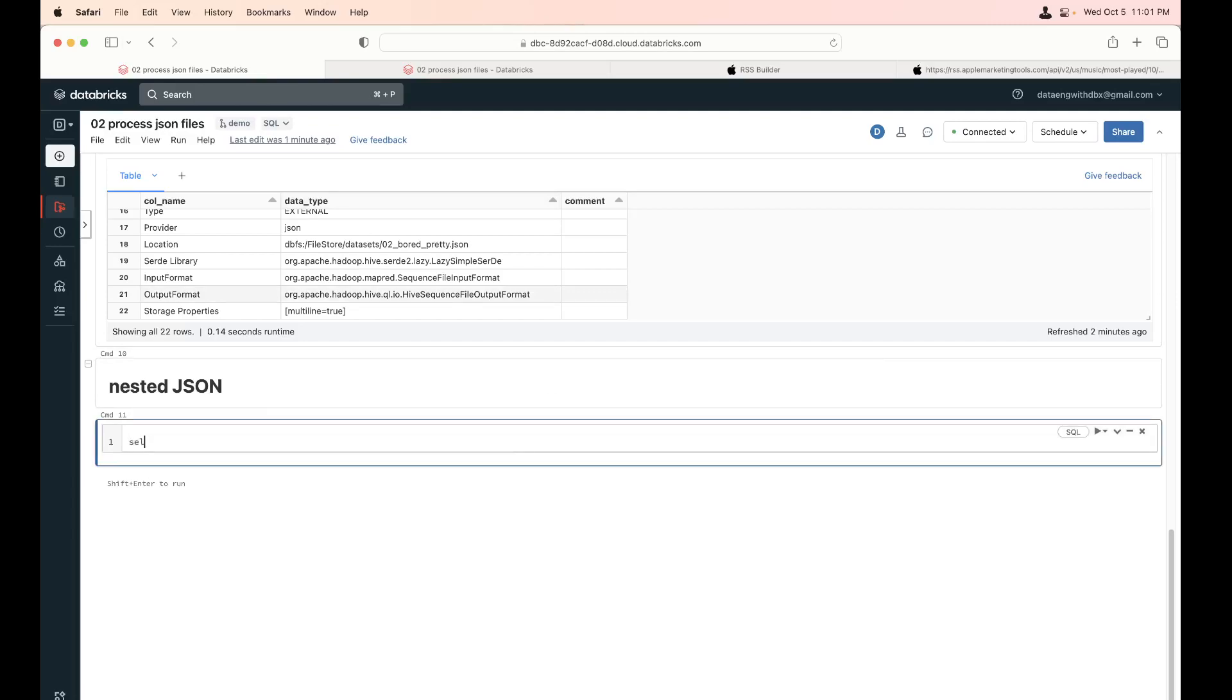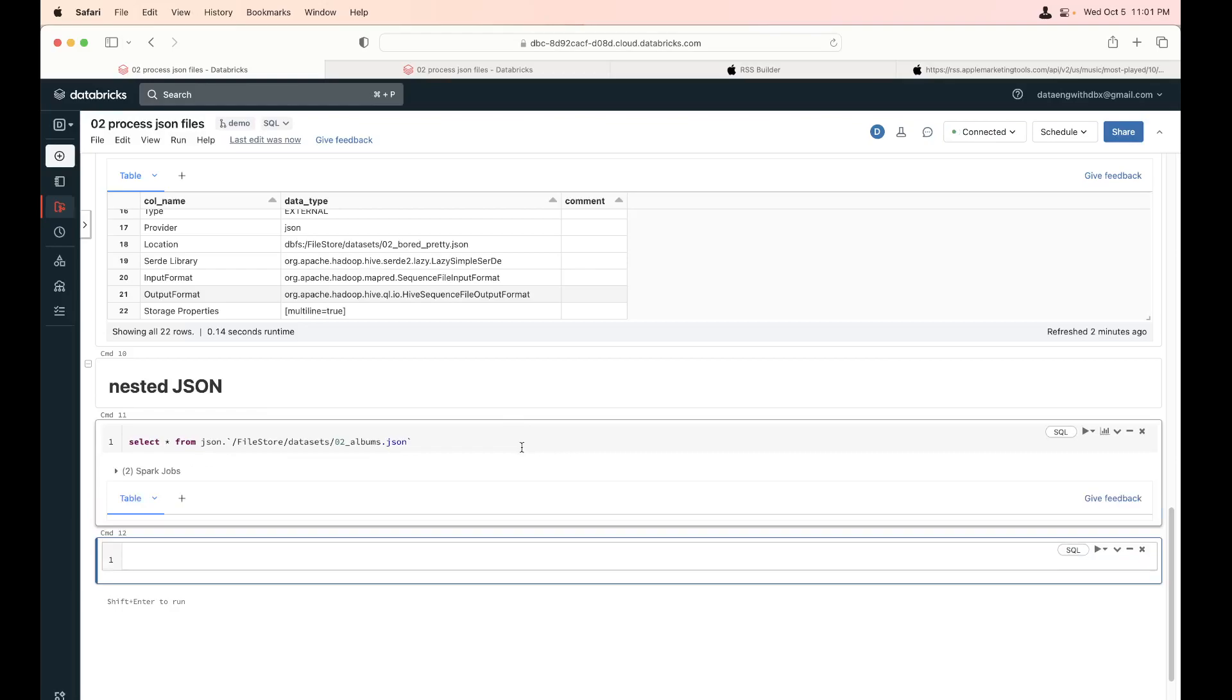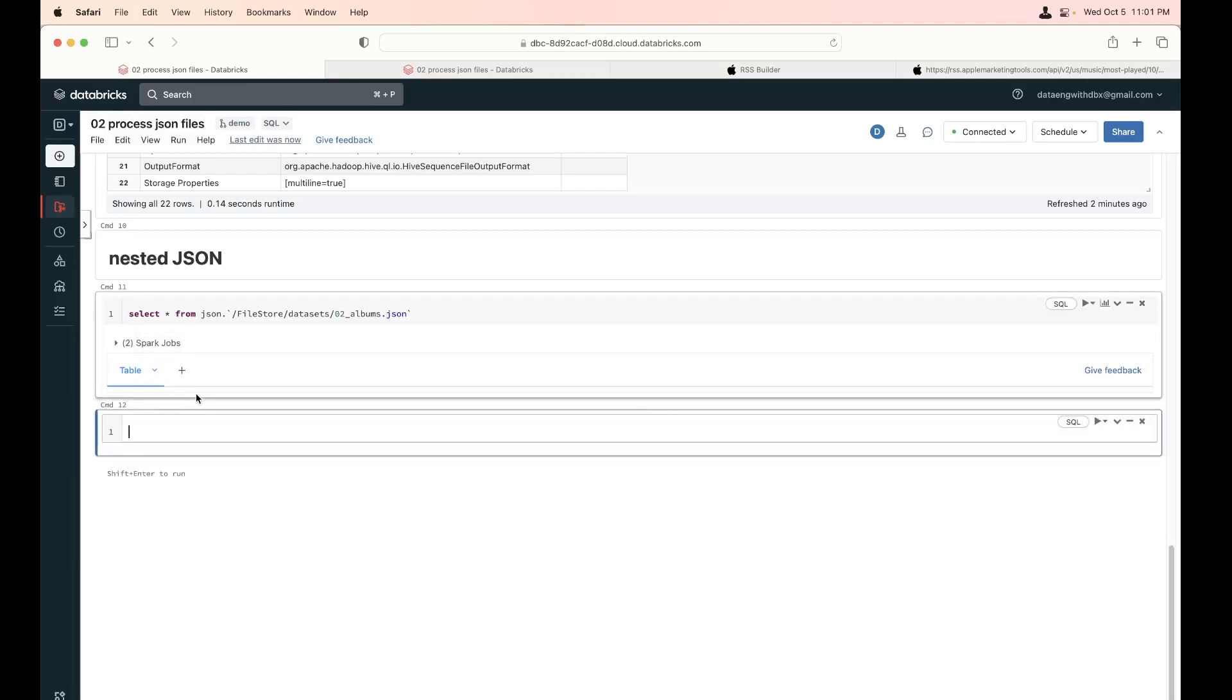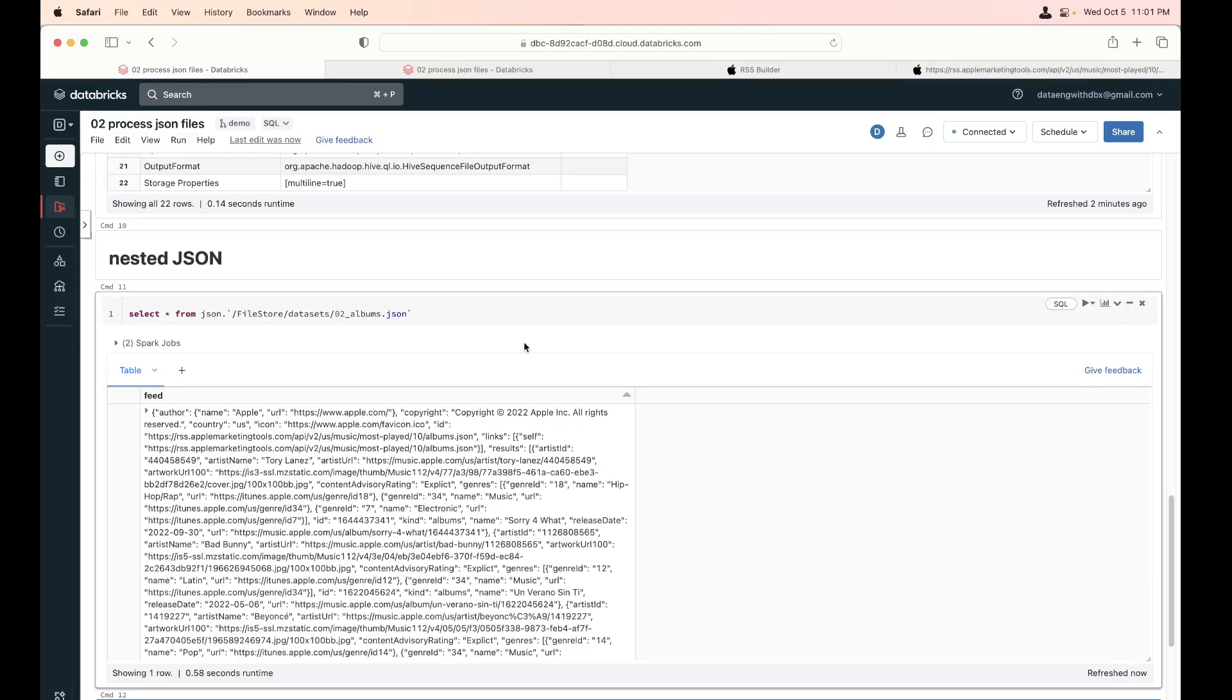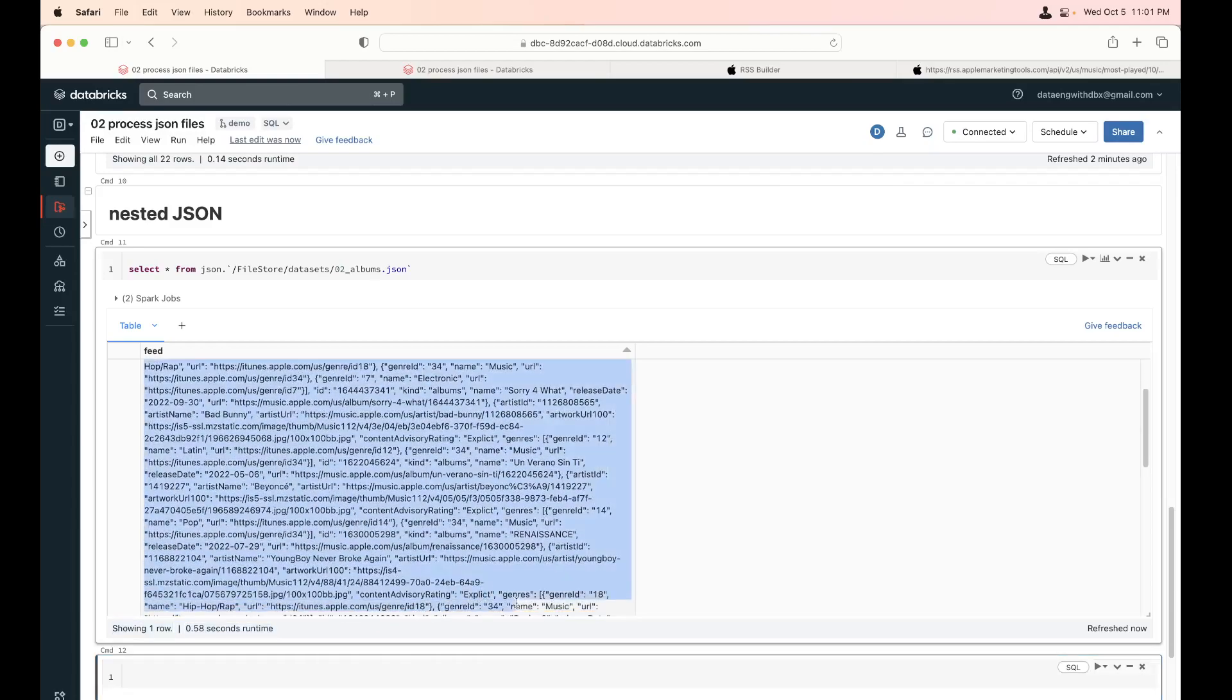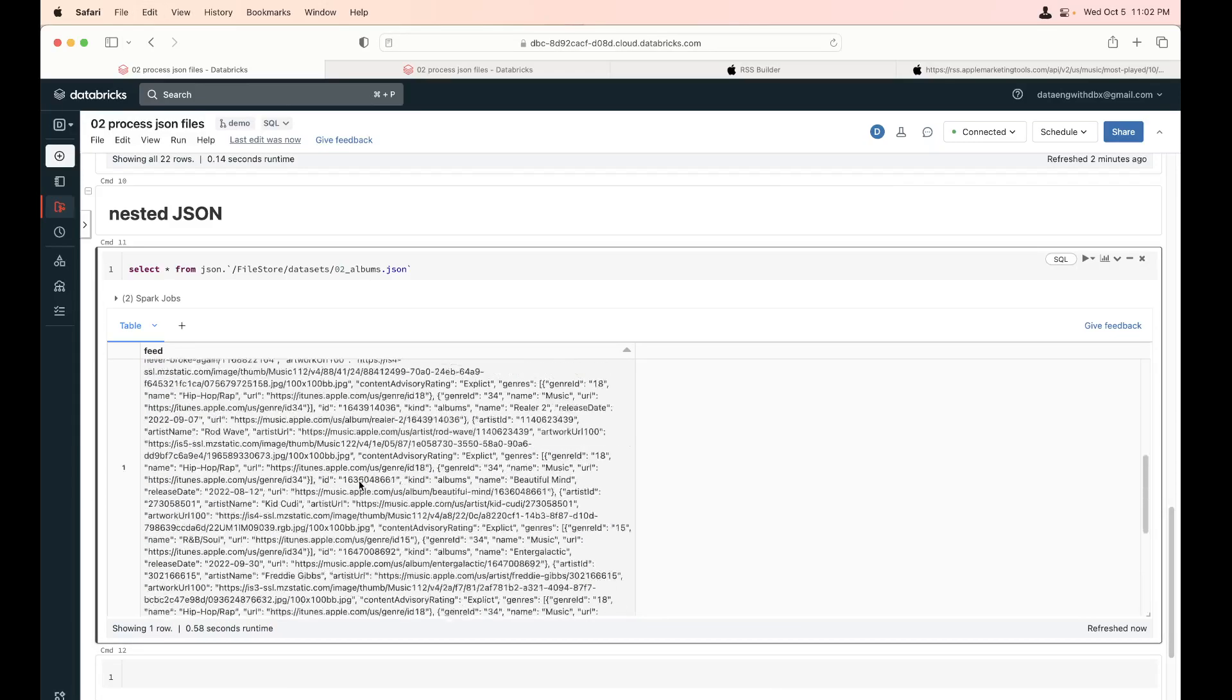What do we do here? Same stuff. Select star from json.backtick. What happened? I don't know what happened. Just running it twice. I got it. So when you look at this one, so this is the actual json data.